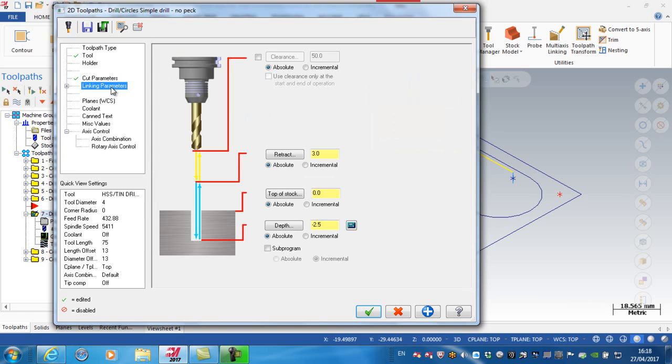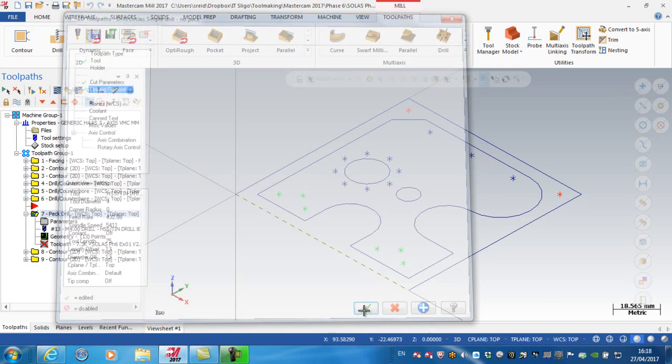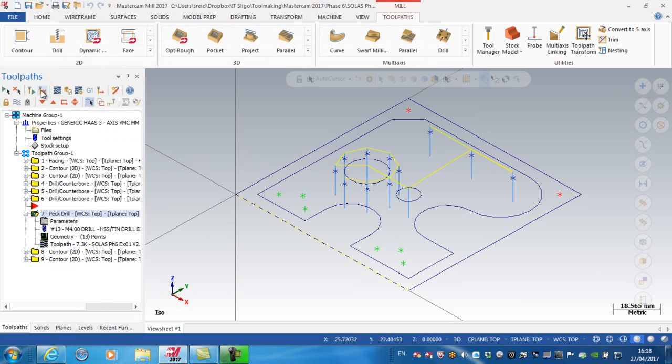My linking parameters, in other words, I need to change the depth, and I want this drill to go down minus 12. And green tick. Regenerate, and now you can see that I essentially have created a drilling operation.